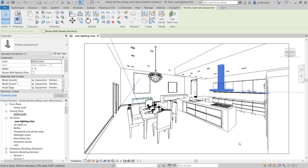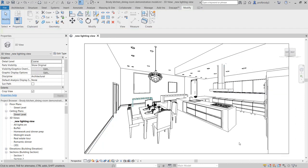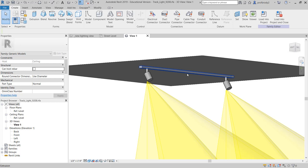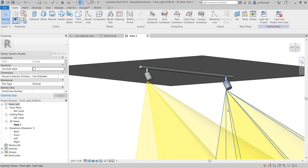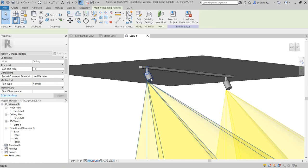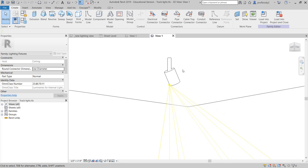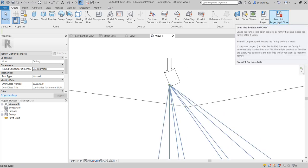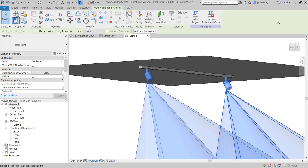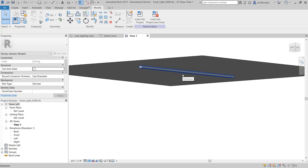Sometimes it's easier to just turn off the light source in a component and use a studio light instead. Track fixtures often have nested components — a component inside a component — and Revit can only have one light source per component. If you double-click on a track and find another nested component, the solution is to load the track head directly into your current project separately from the track base, so you have independent components for the track and each individual light source.